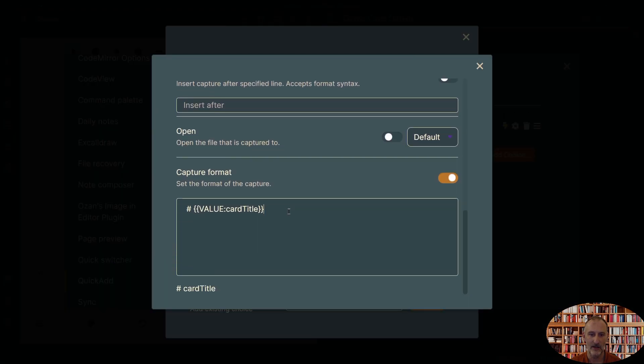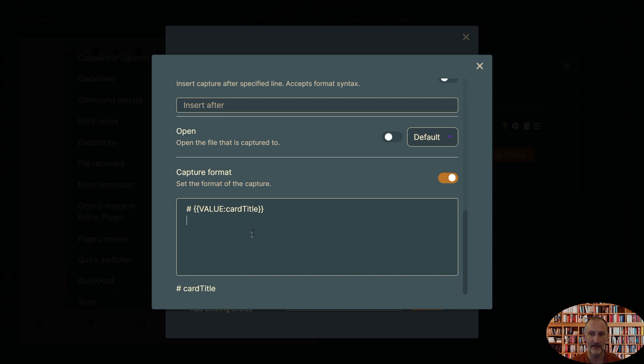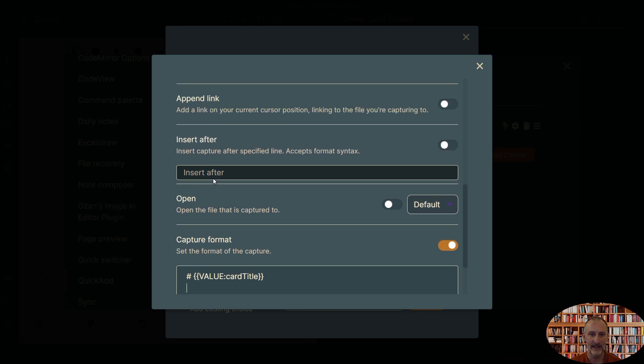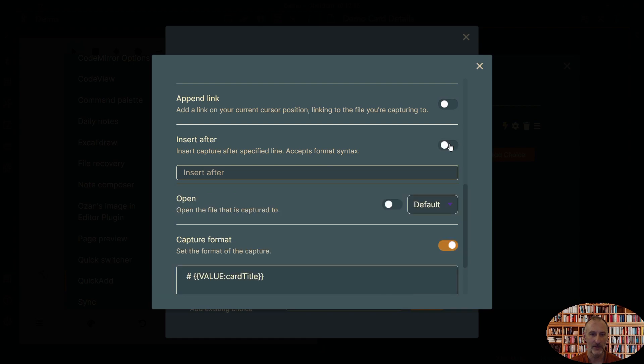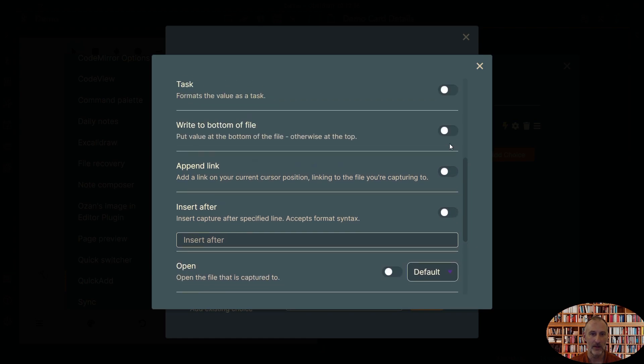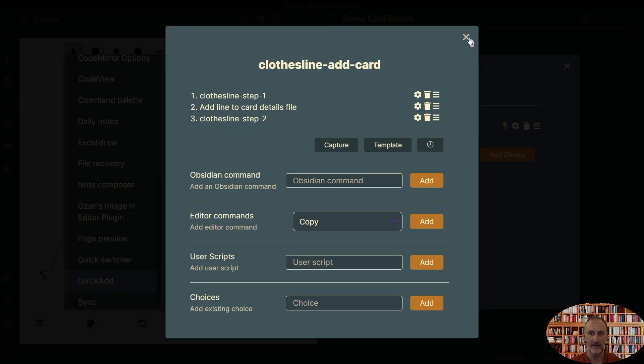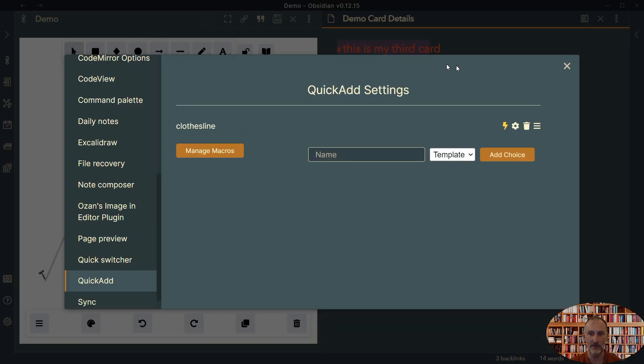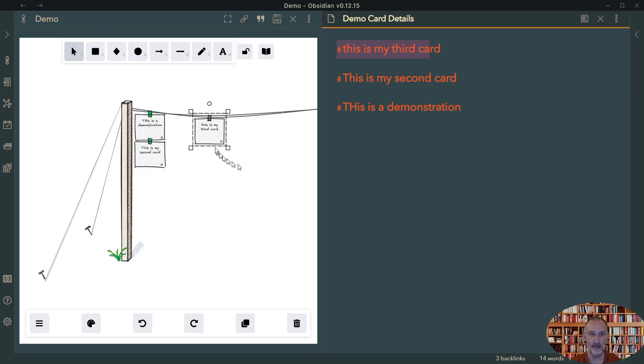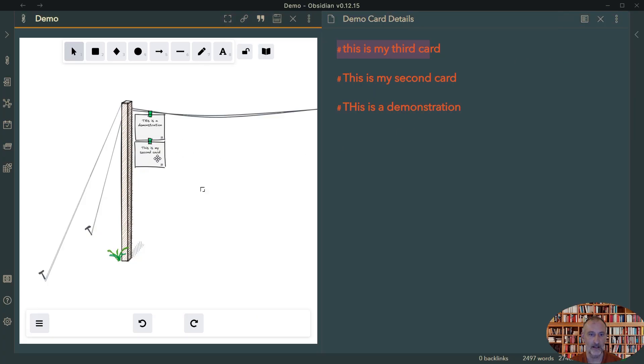If I come here, I need to do two things. First of all, I need to click and enter after this. So I have an empty line. And secondly, I want to click this option to write to bottom of the file.